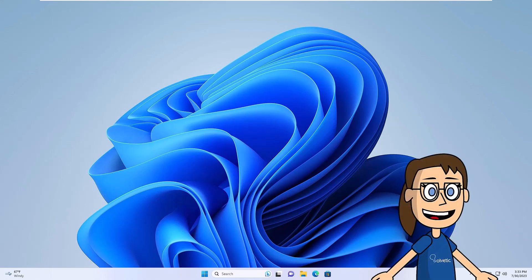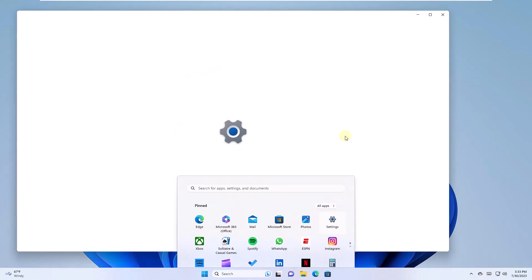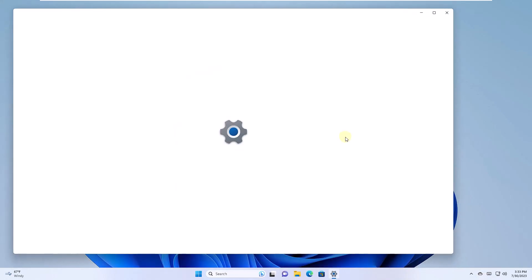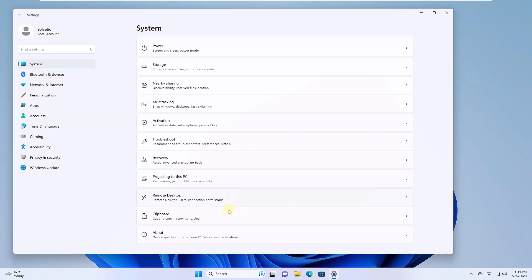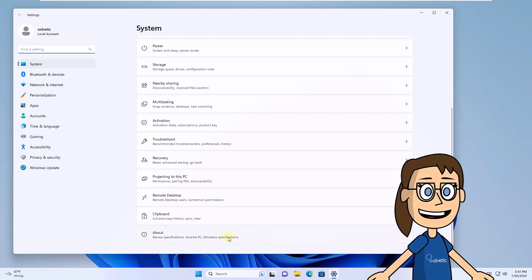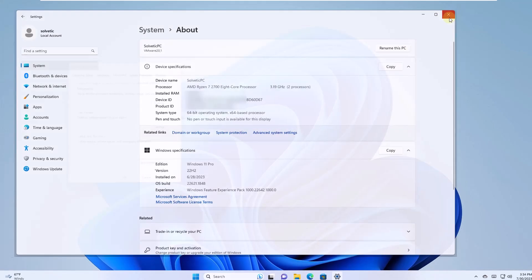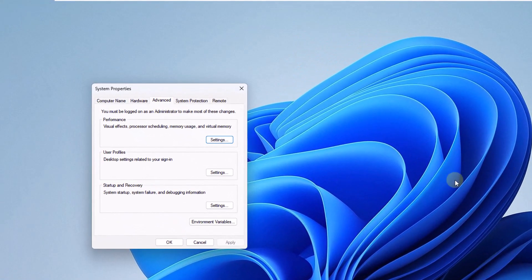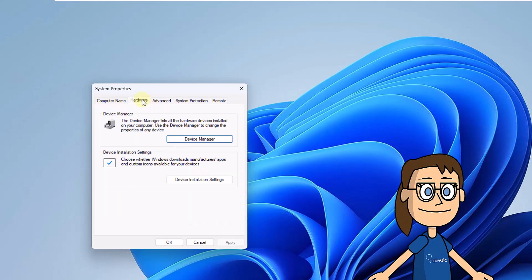To get started, click on the start menu, then click on settings and then on information. Now click on advanced system settings. Now you will go to the hardware tab. There click on device installation settings.